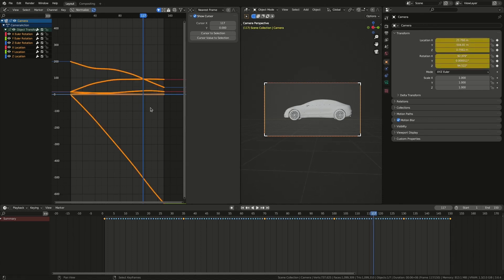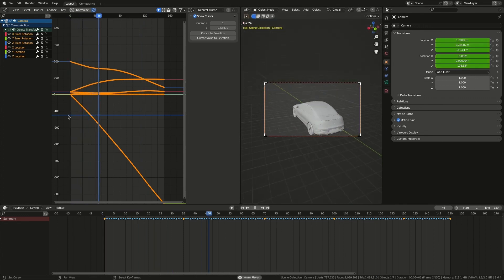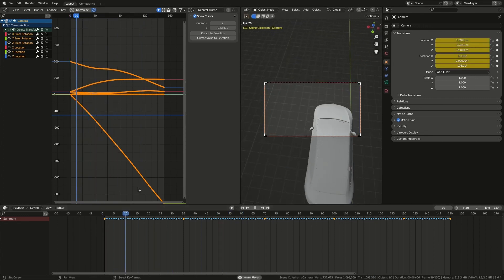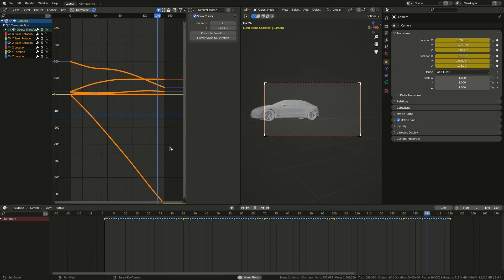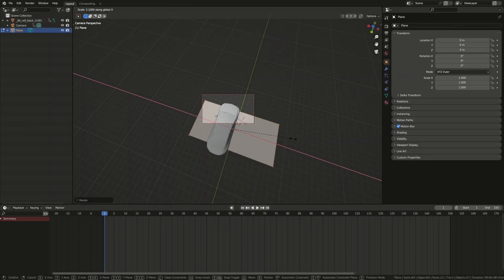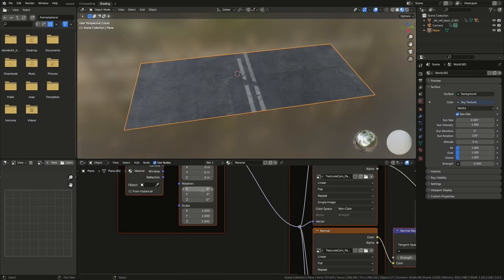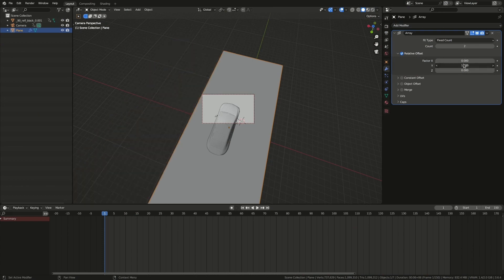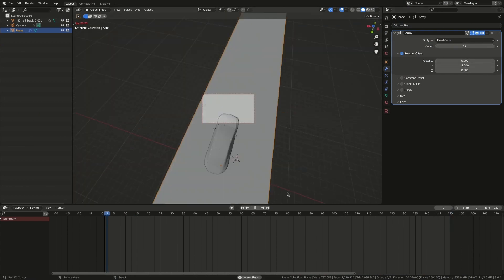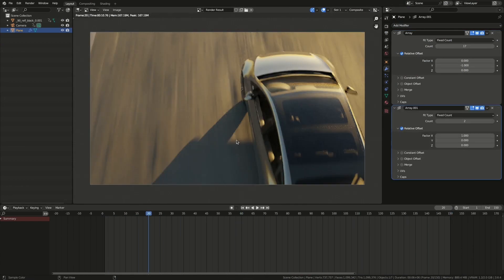The road texture from textures.com. Here adding the road and glare node in compositor.